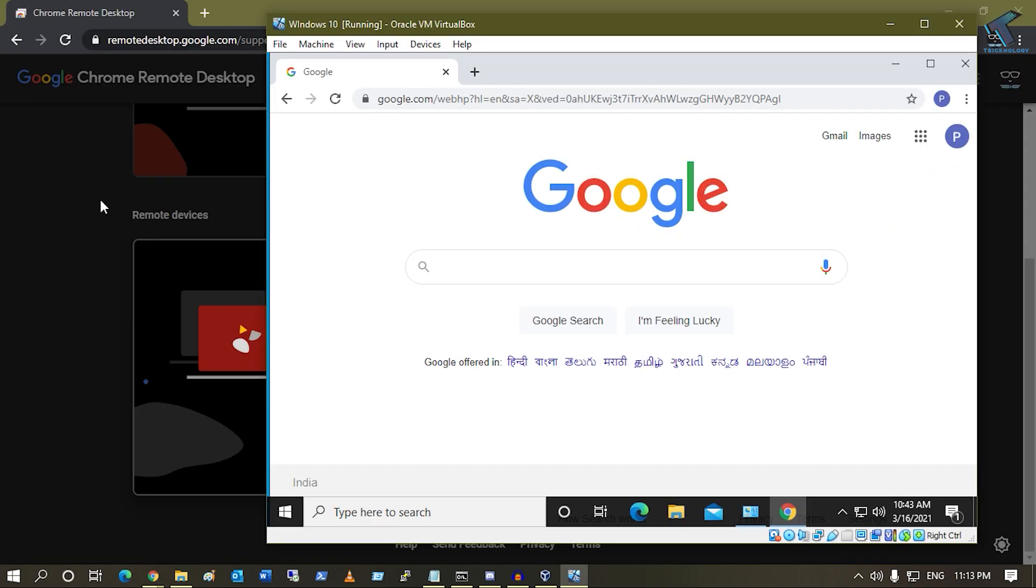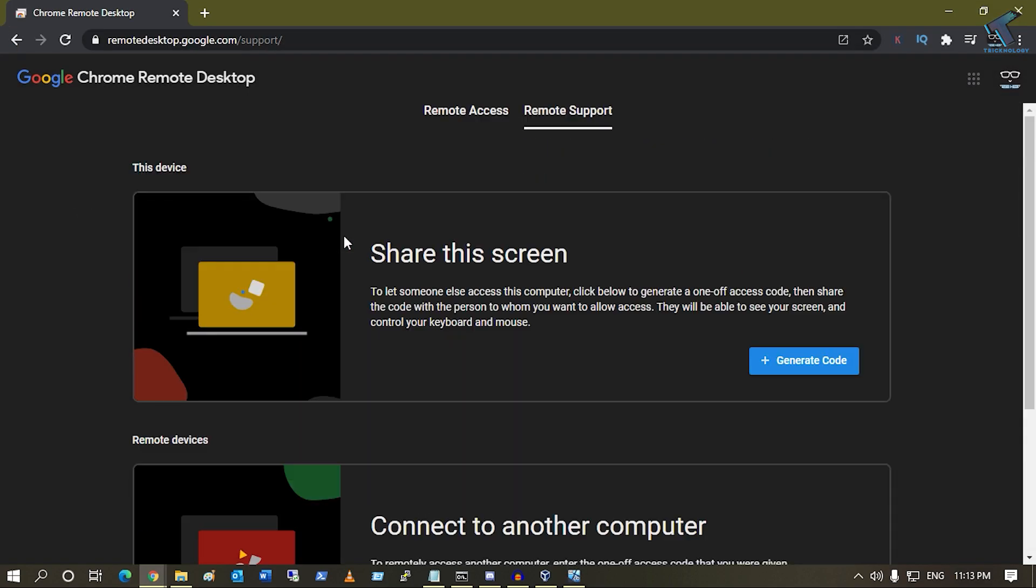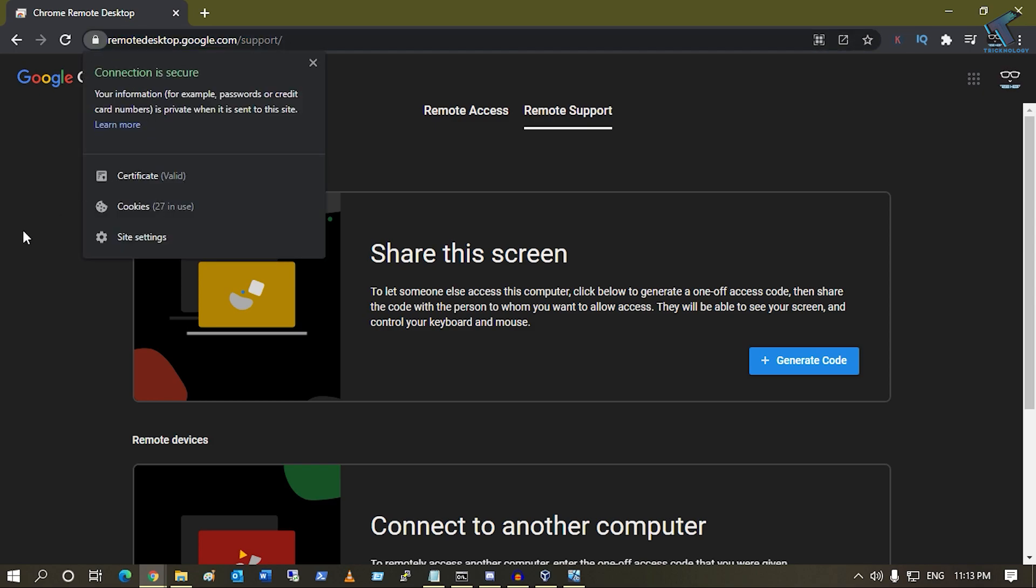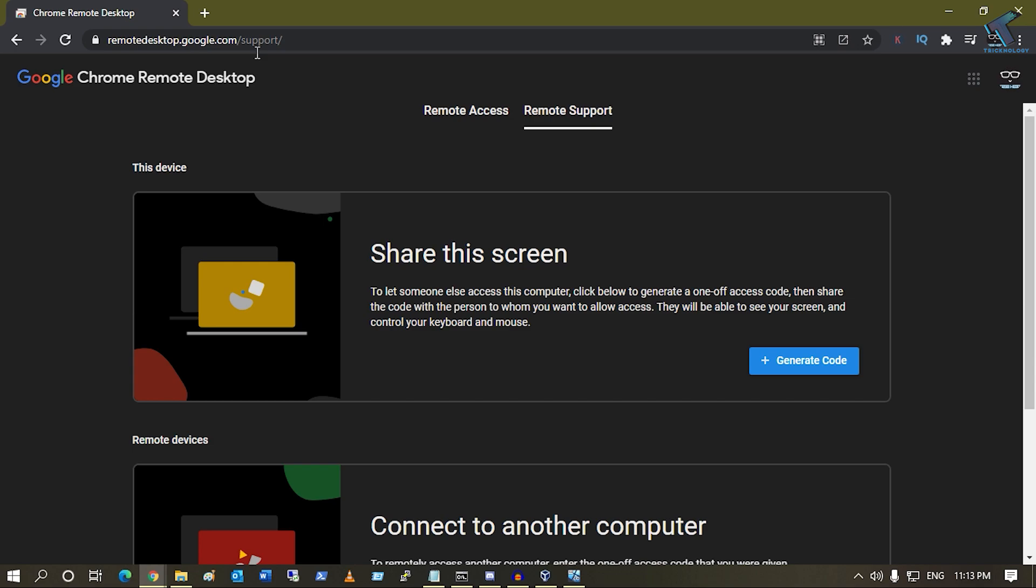First, you need to go to this website, which is remote desktop.google.com/support. Just open your Google Chrome browser and open this website. The link I will give you in my video description.